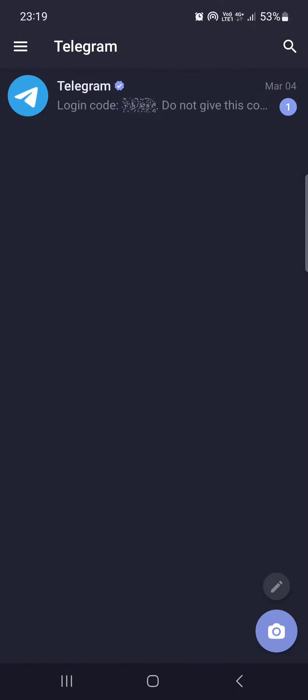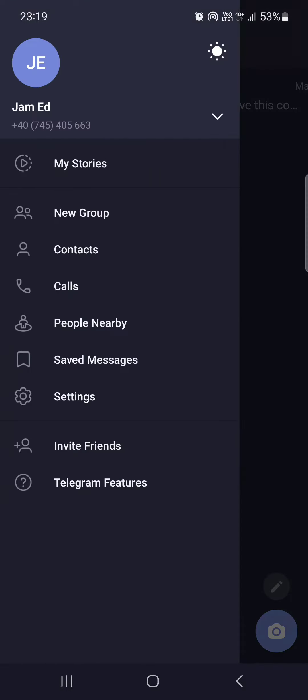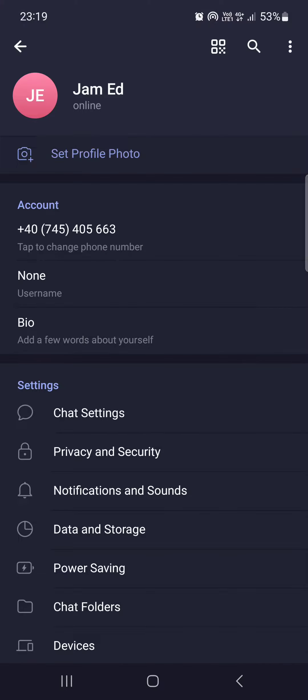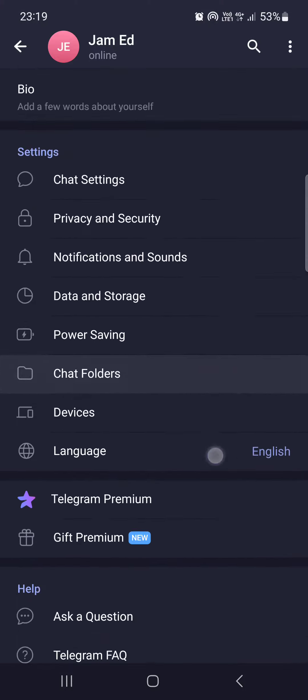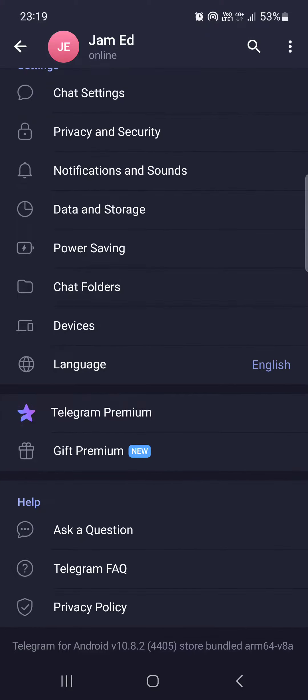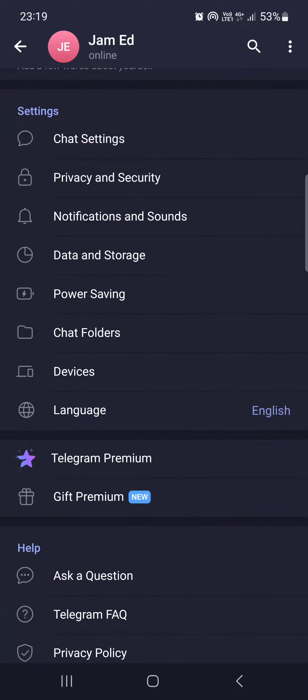From here we have to swipe to the right, then tap on settings. In settings we have to scroll down and here we find Telegram Premium with a small animated star on the left of it.